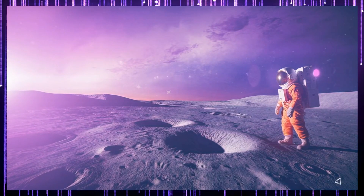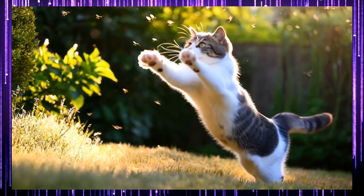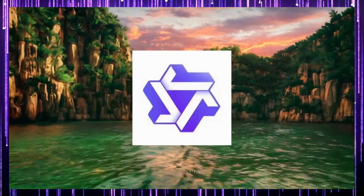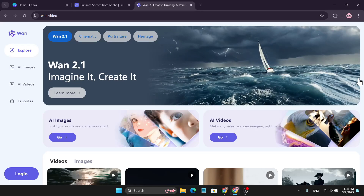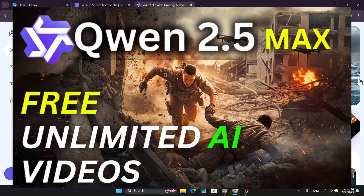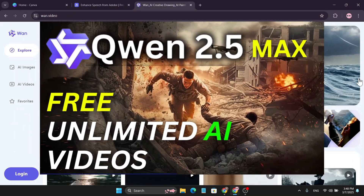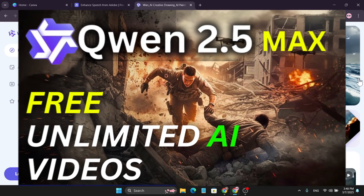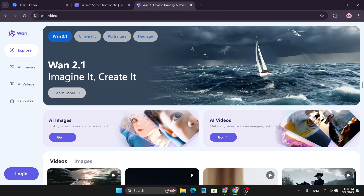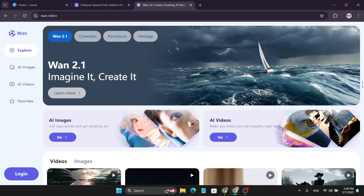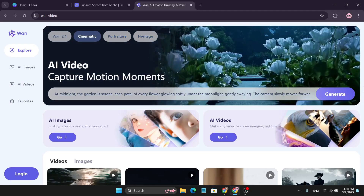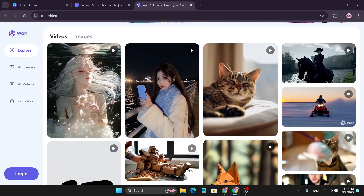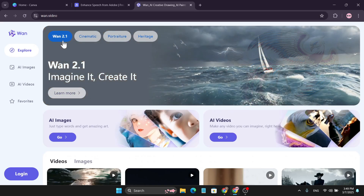Hello everyone, welcome to another AI video where I show you how to create free AI videos with Wan 2.1, which is the latest website for creating free AI videos. In the last video I showed you how to use Wan 2.5 Max to create unlimited AI videos, but that takes too much time and sometimes it doesn't work. So in this video I'm going to show you how to use this for free and get free daily credits to create AI videos.